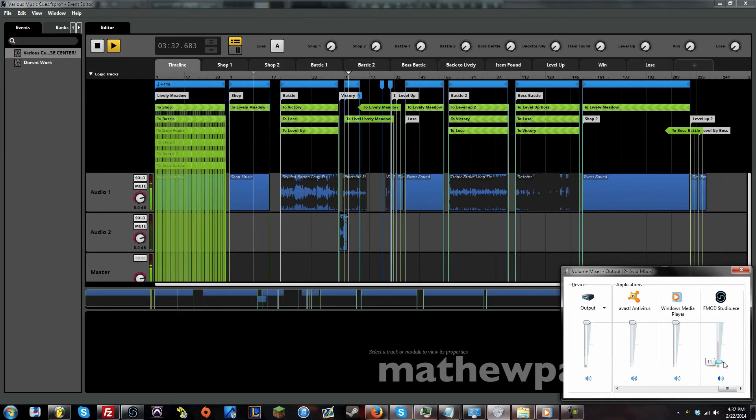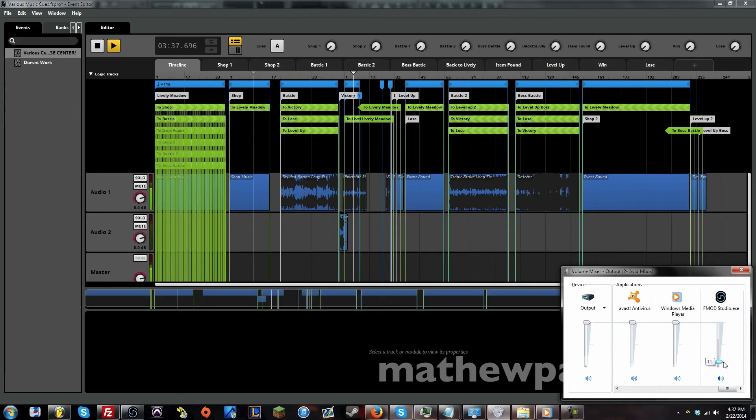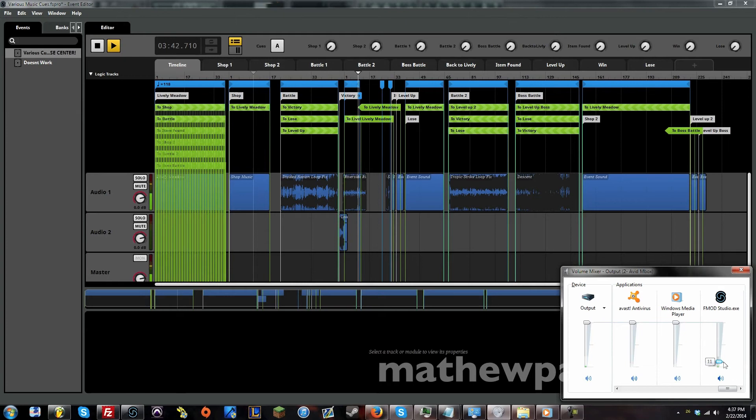And now this music can go on and on forever until the player decides to either quit or go back. And from here, it can only go back to the field music. So let's actually let it loop one more time, and I can show you when I trigger going back to the field, that's as if a player decided to continue.